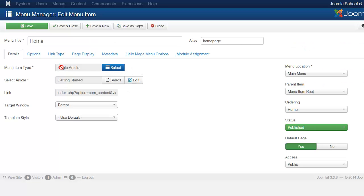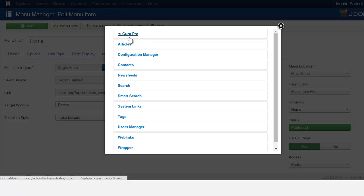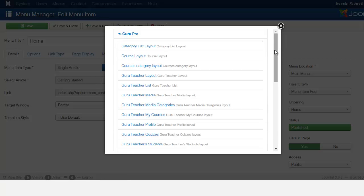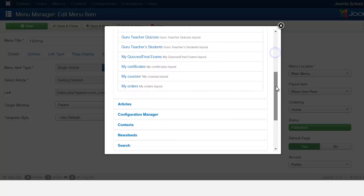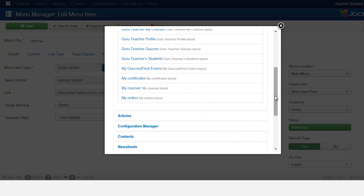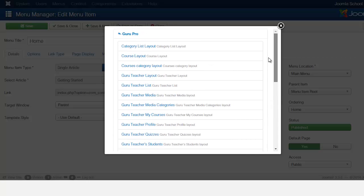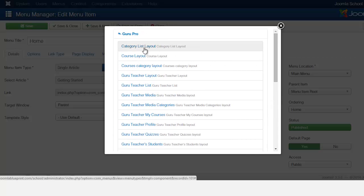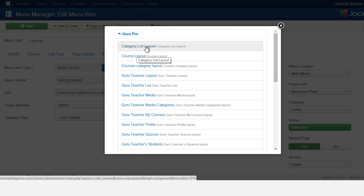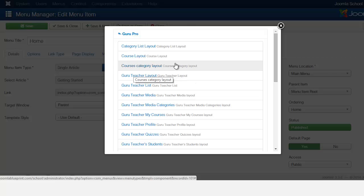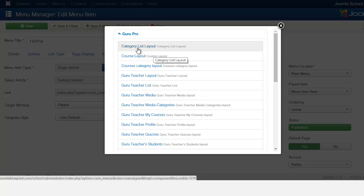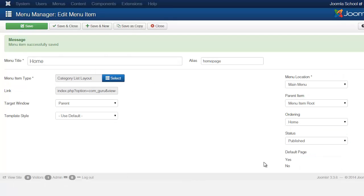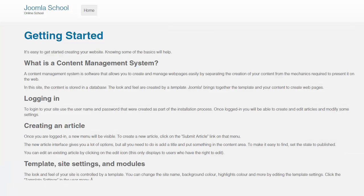And then you have to go to menu item type and then choose the guru. Now when you come here, there's a list of different options that you have and we are going to take a look at these later. So what you want to do now is you have the option of how you want to present your course to show up on the front end. You have the category list layout, the course layout, and the courses category layout. This is going to allow people to be able to see the courses on the front end for non-registered users. So let's take a look first at the category list layout and let's refresh this homepage.